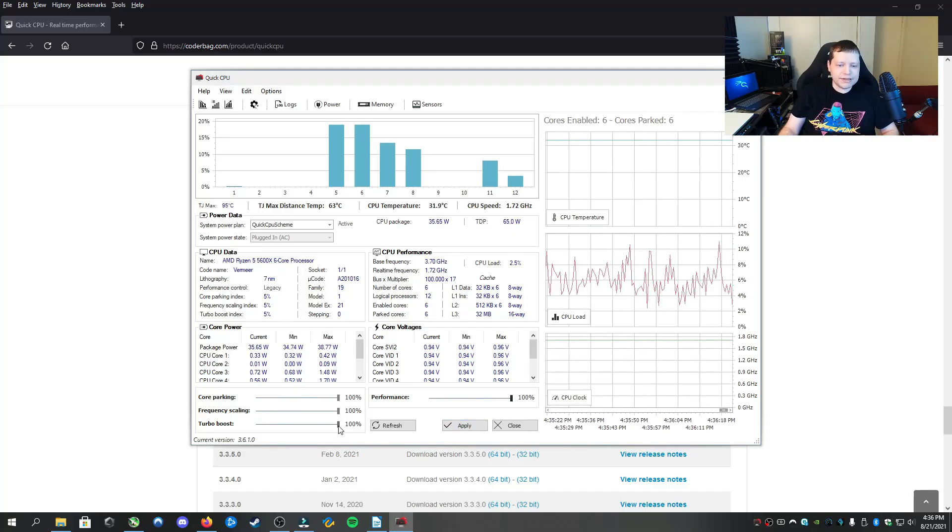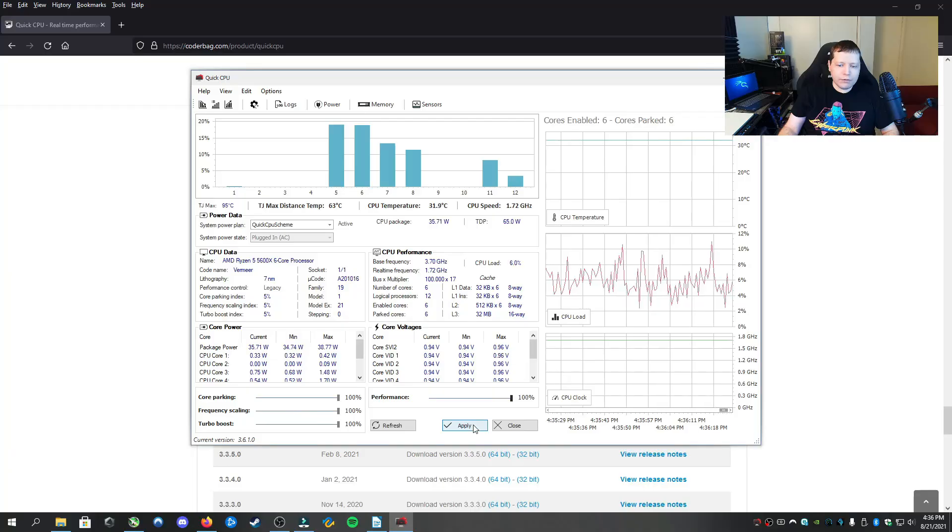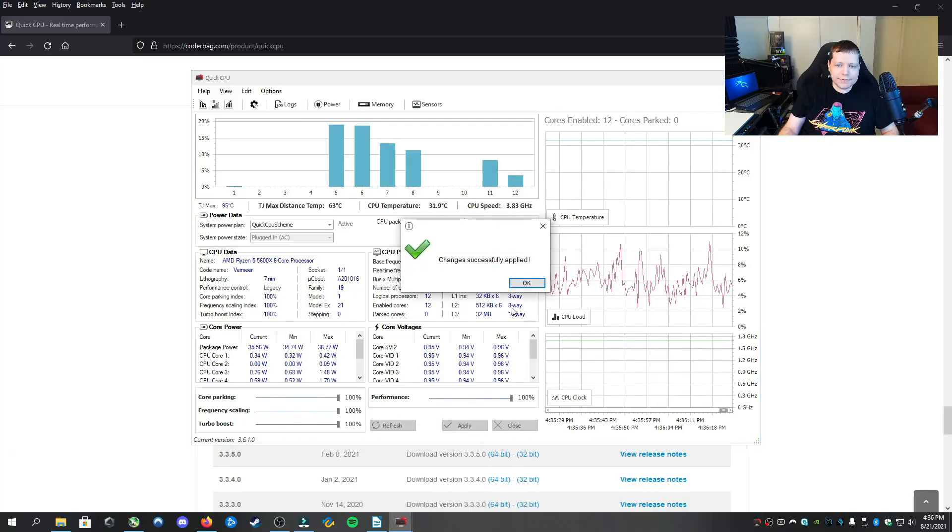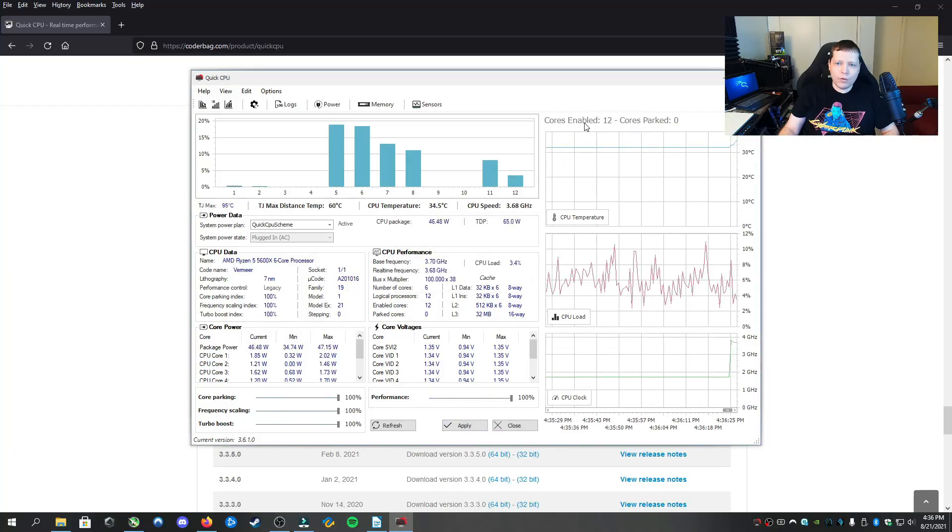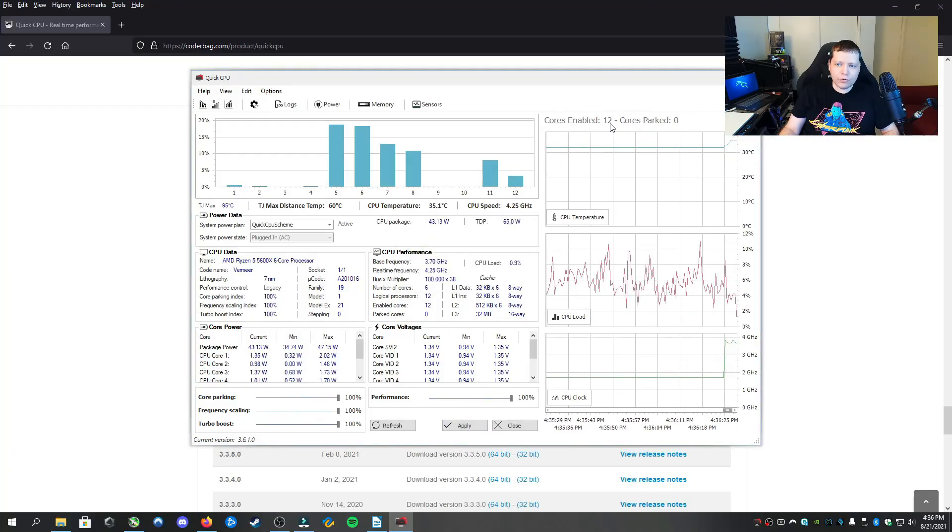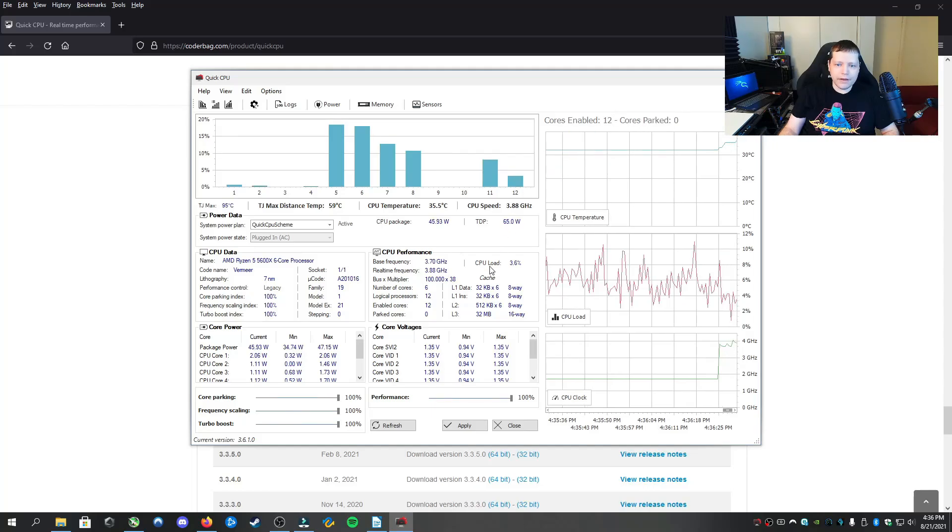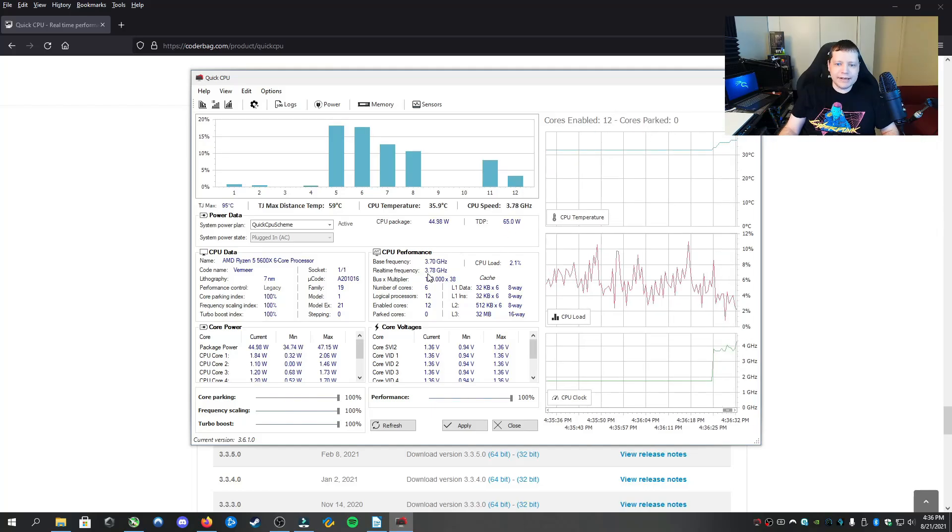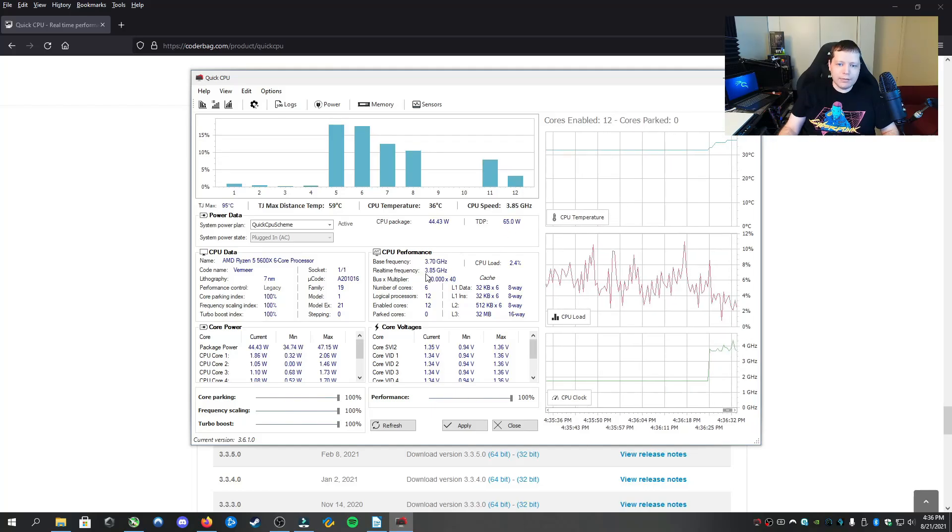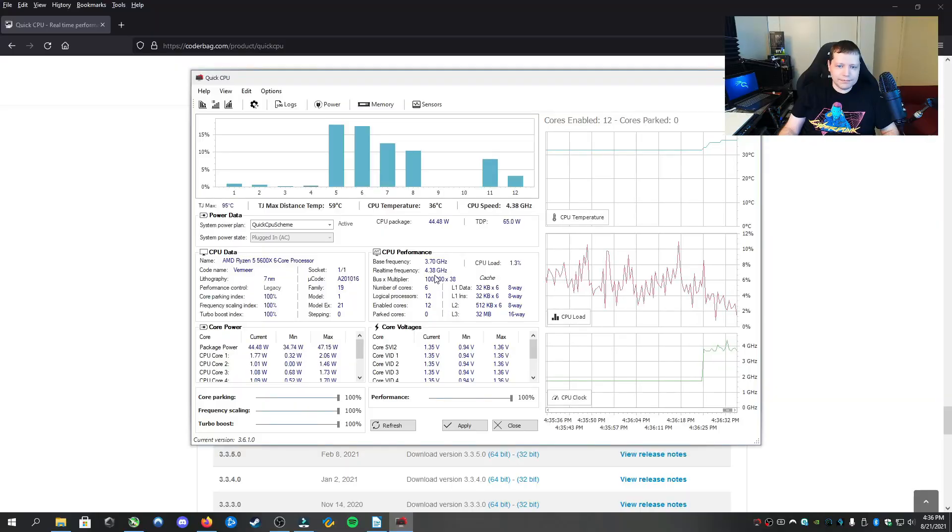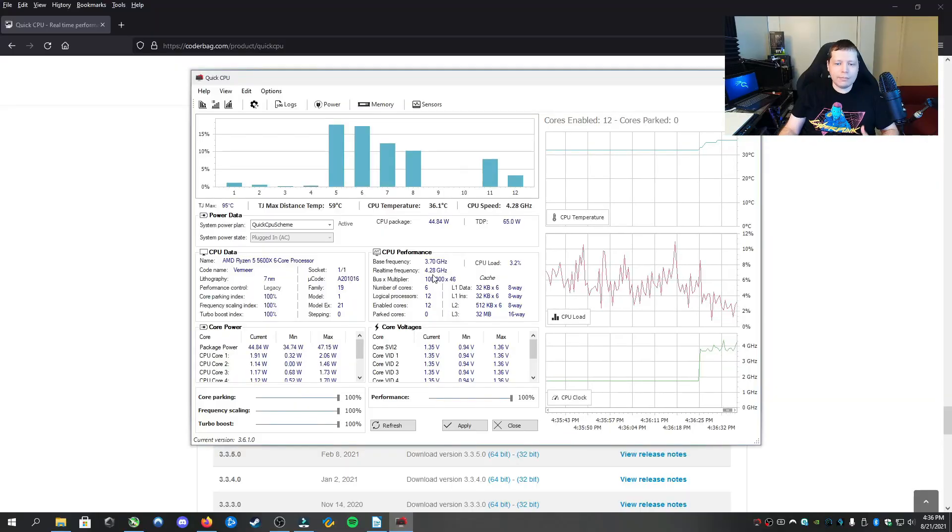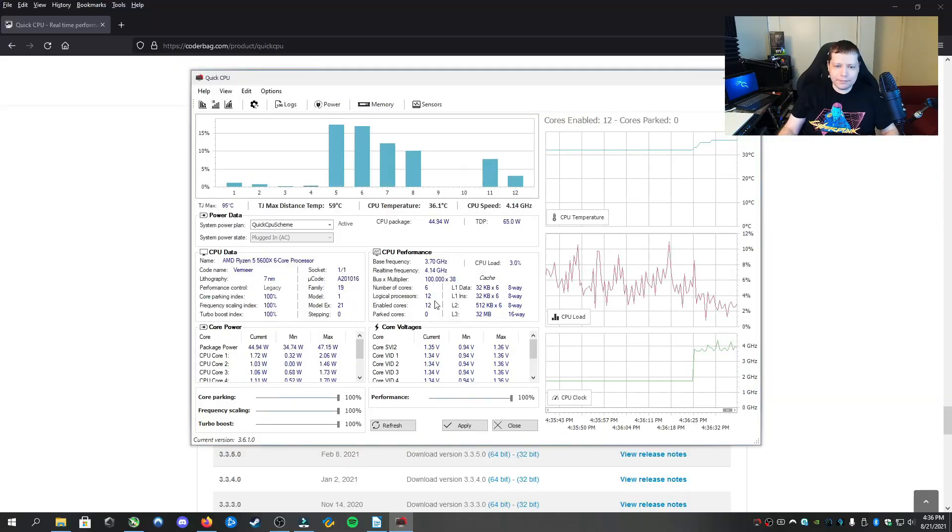But turbo boost is a special power option where if we apply this, it's waked up all my cores. There's 12 cores enabled, zero are parked, and my real-time frequency is over 3.7 GHz. And it'll go up to 4.6 as it's needed.